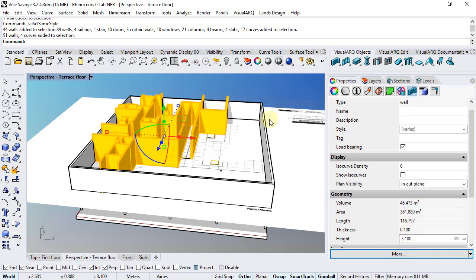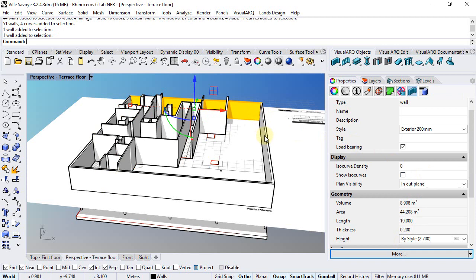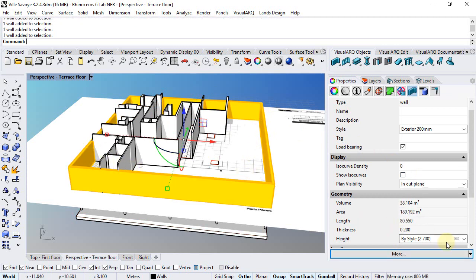Also, the exterior four walls must have a different height which should be 3.4 meters.